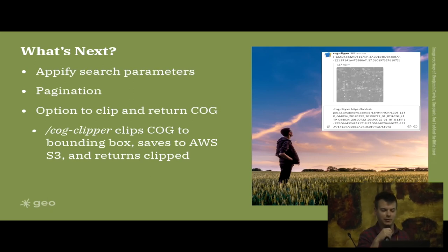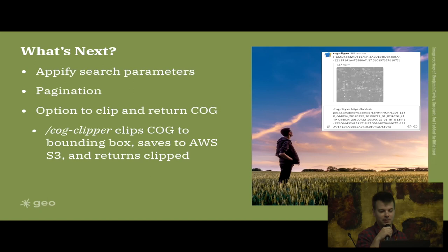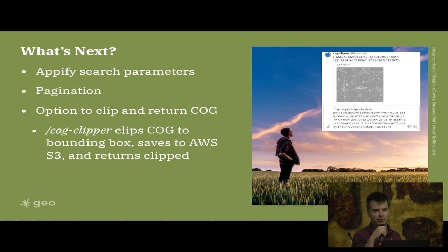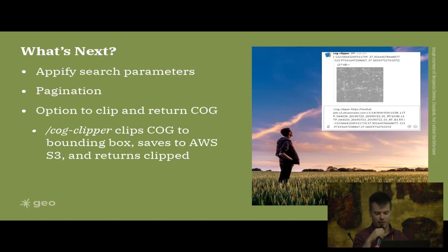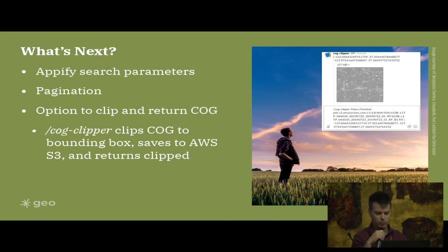Also it'd be kind of neat if when your metadata records come up there was a button that would allow you to clip and return a cloud-optimized GeoTIFF. I have made a slash command called COG Clipper, but it's not really ready to share with anybody at this point. But you can enter a path to a cloud-optimized GeoTIFF and bbox corner coordinates and it will clip the cloud-optimized GeoTIFF, save it to S3, and then return the image right into your Slack.